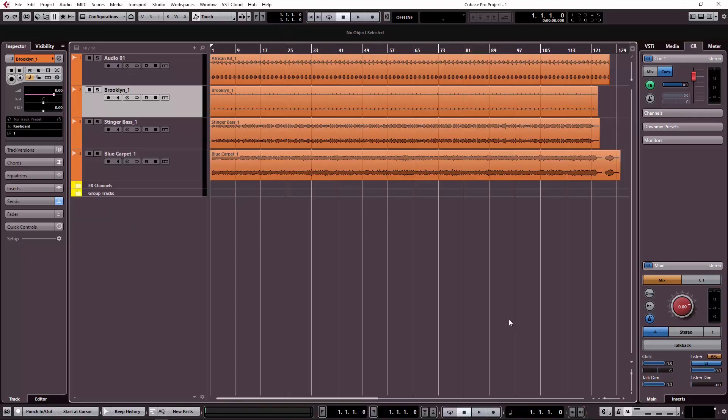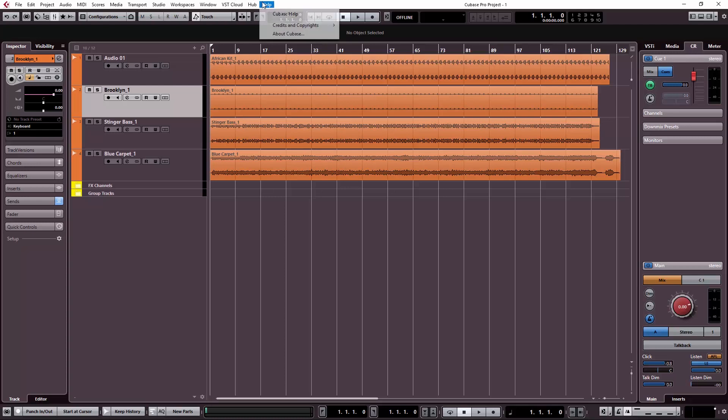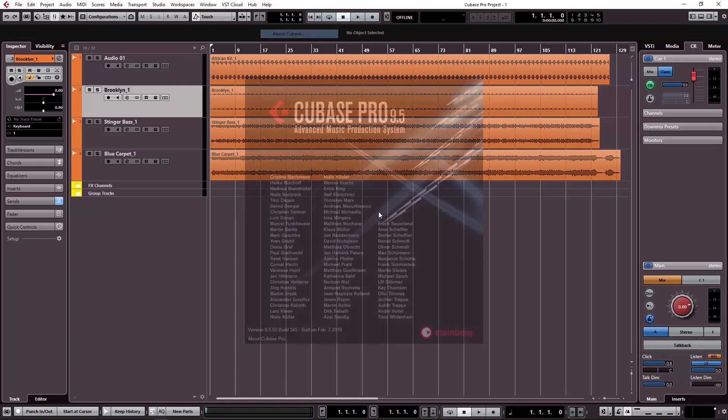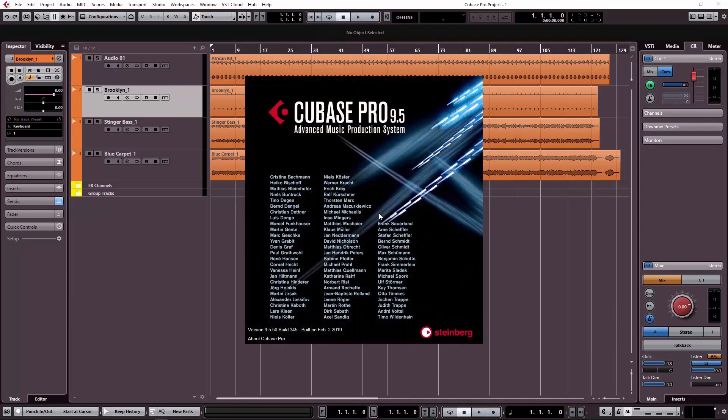We will see the DAW interface in this video. This is Cubase 9.5. I will show how to add the FX channel — the process will be the same.